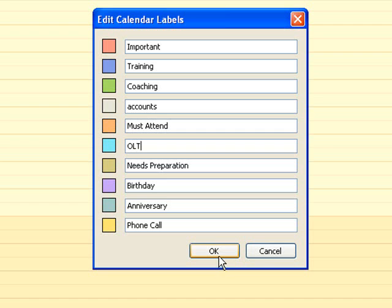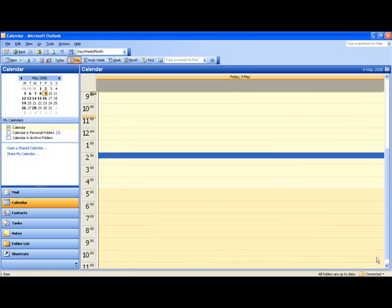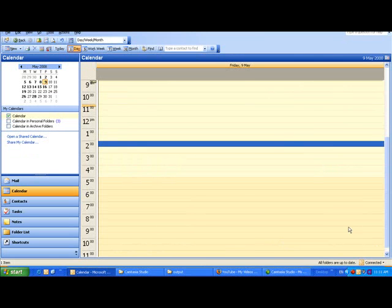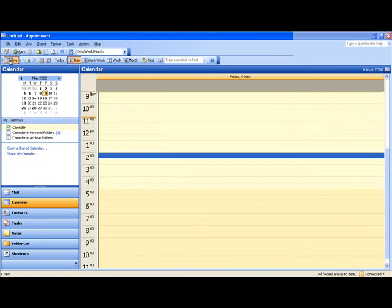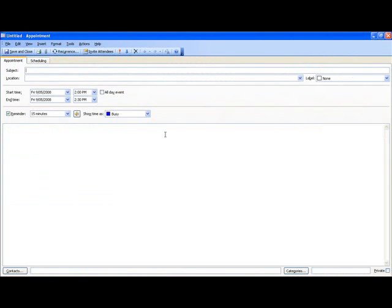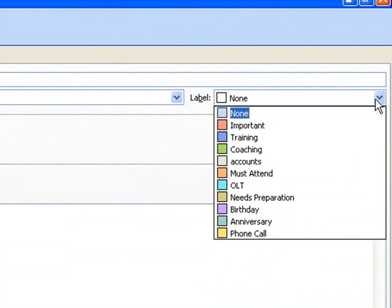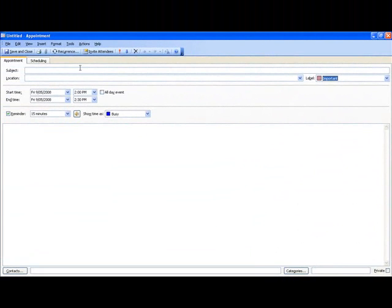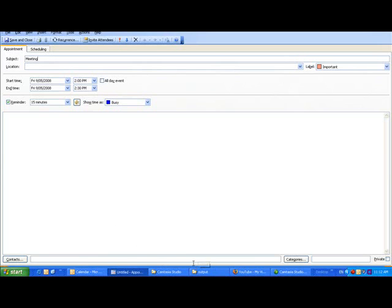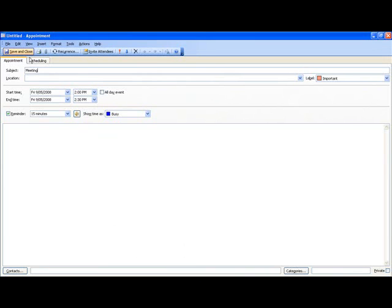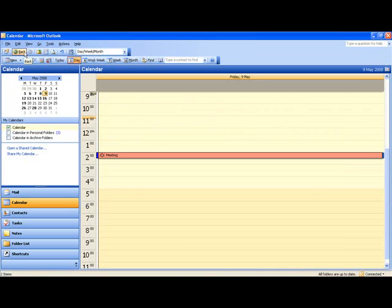Once you've done that, click OK. Now we're going to start colouring our meetings in. First, I'm setting up a new meeting — I click on New for new meeting. On the right-hand side is the label button. I click on that and there are all my options that I've already amended. This meeting is marked as important. I invite the required attendees, set the time, and save it.